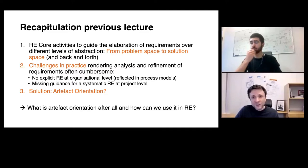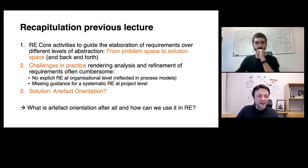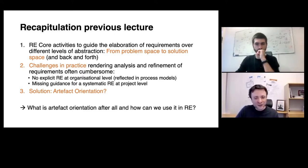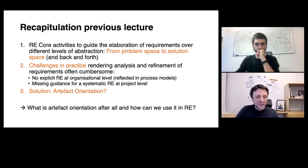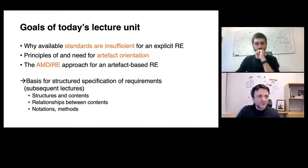One of the solutions we touched upon is artifact orientation — that an artifact-centric approach to requirements engineering would be the solution. But we left open what artifact orientation is and how we can use it in requirements engineering, which is exactly in scope of today's lecture.